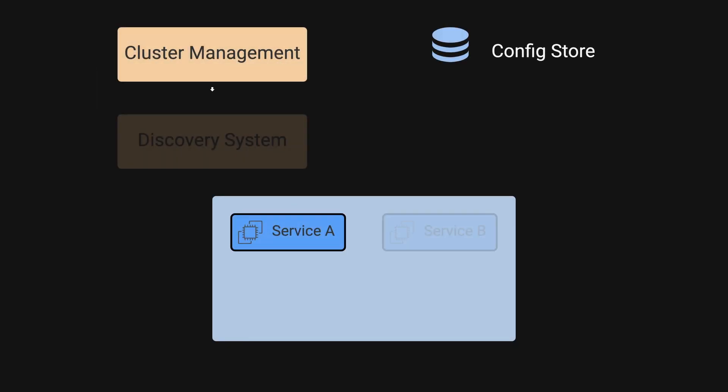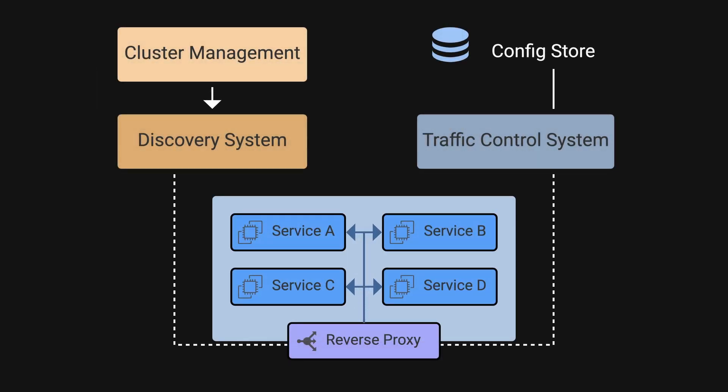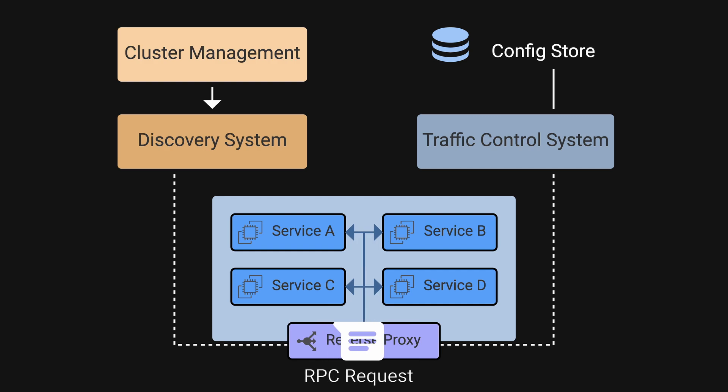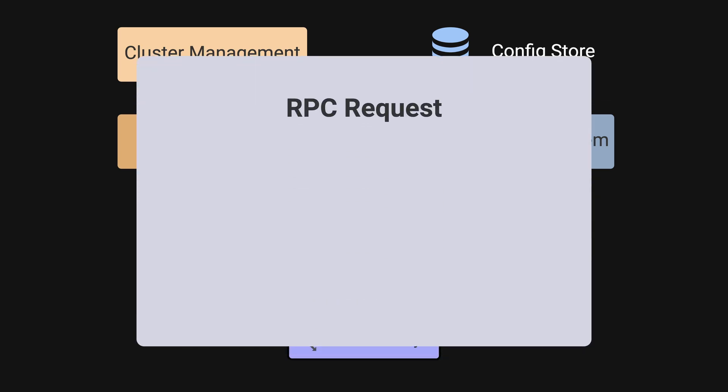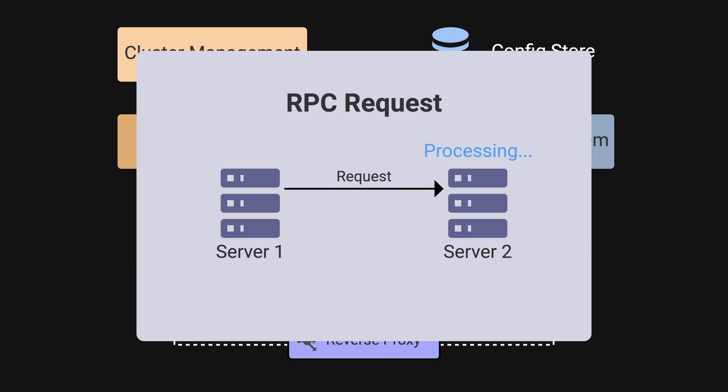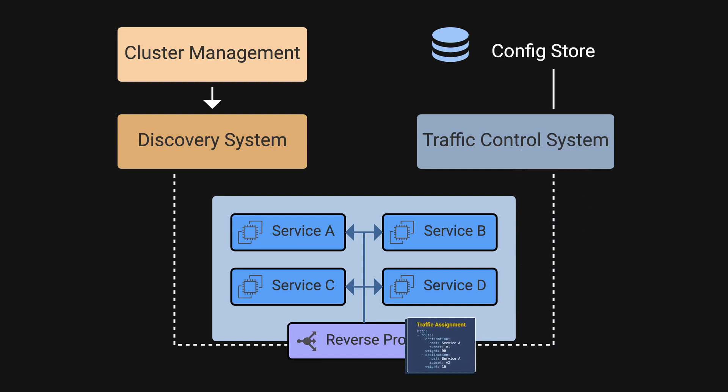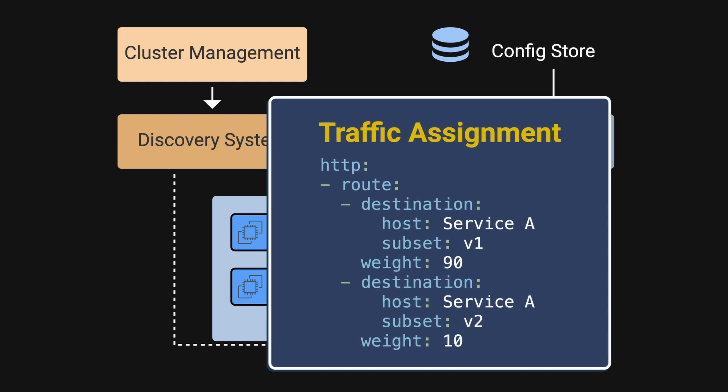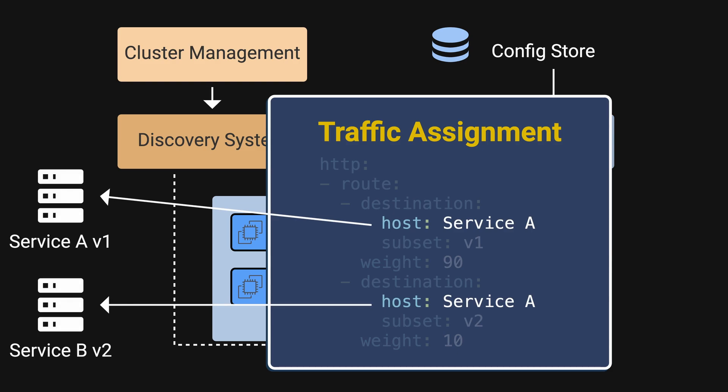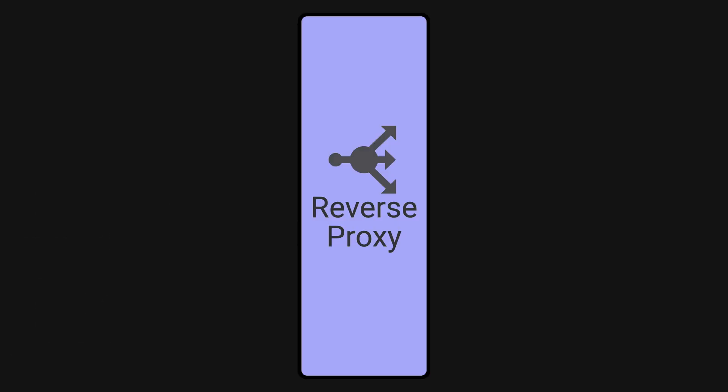Uber's service mesh architecture centers around an on host L7 reverse proxy. It is responsible for receiving incoming RPC requests and forwarding them to the correct destination service. RPC is a protocol that enables one program to execute code in another address space, typically on a different computer or system, as if it were a local procedure call. The proxy receives traffic assignment from the traffic control system to know how to split the traffic for each service. It also uses the host information to retrieve the backend instance from the service discovery.